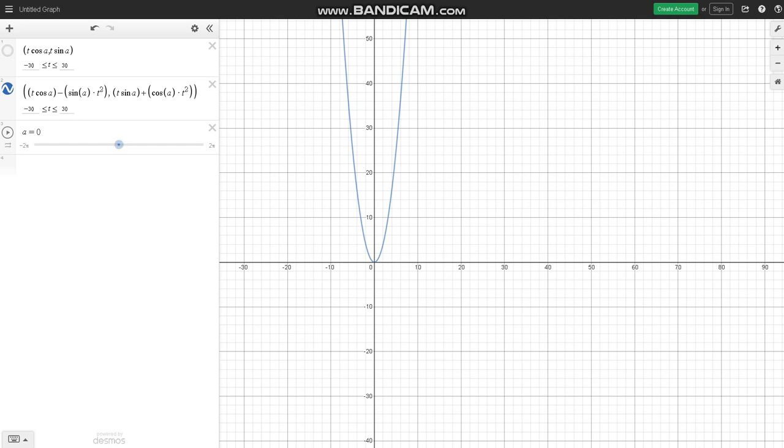So anyways, yeah, that's what I wanted to show you. That's Desmos, graphing, parametric rotations.